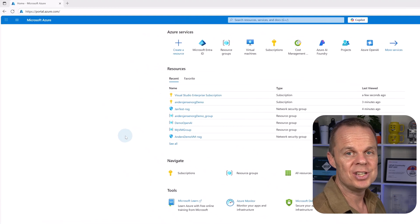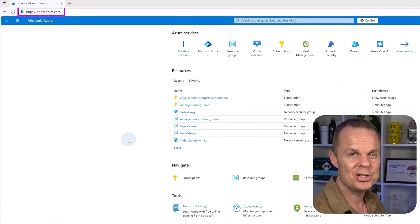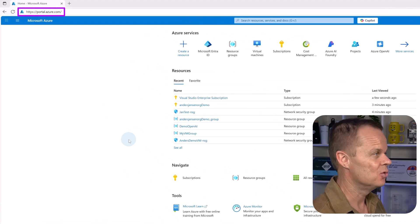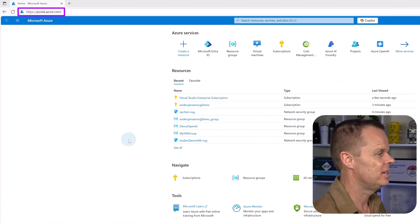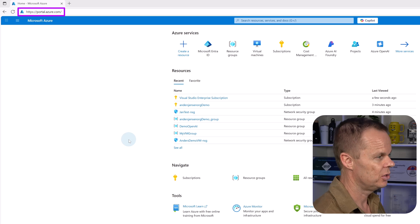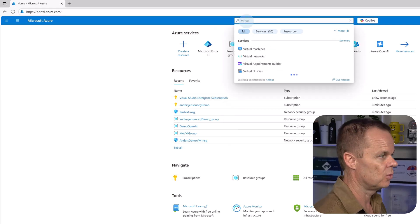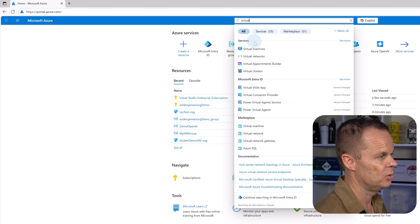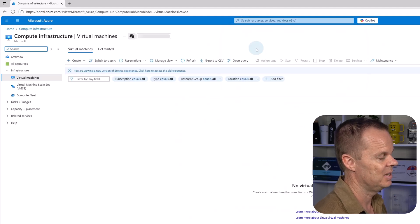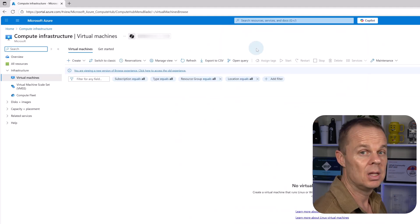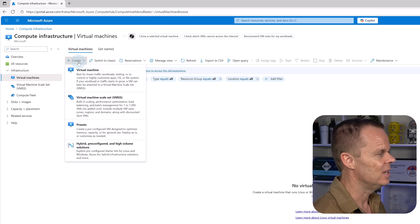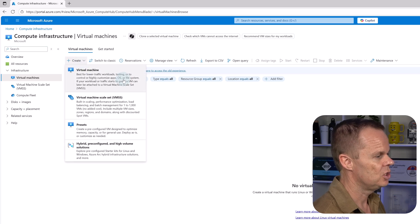To create a virtual machine in Azure, you navigate to portal.azure.com. Then you go up to search and search for virtual machines and pick that. Then you want to hit create virtual machine.